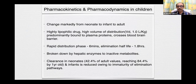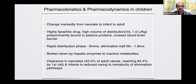Clearance in neonates is around 42.4% of adult values, reaching 84.4% by 1 year of age. The clearance in neonates and infants is reduced owing to immaturity of elimination pathways. So it should be used with caution in neonates, especially in the first two weeks of life.